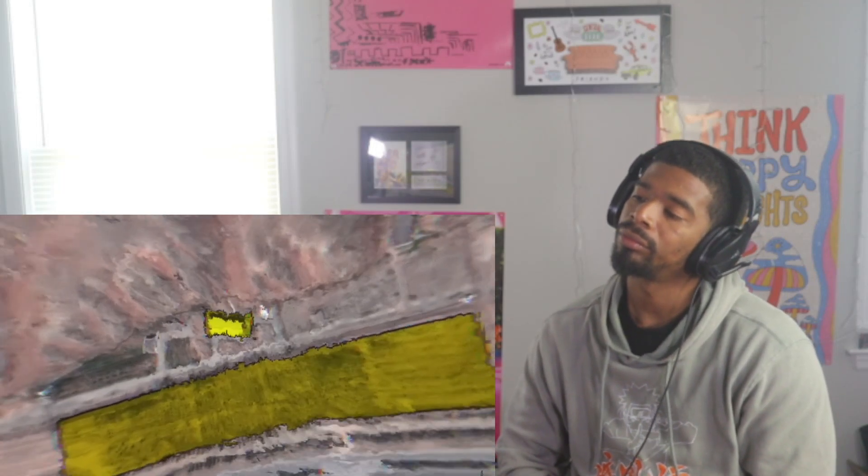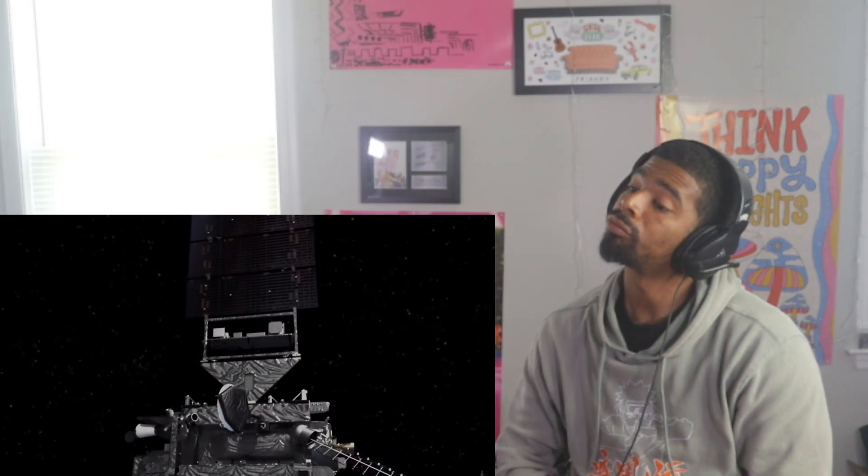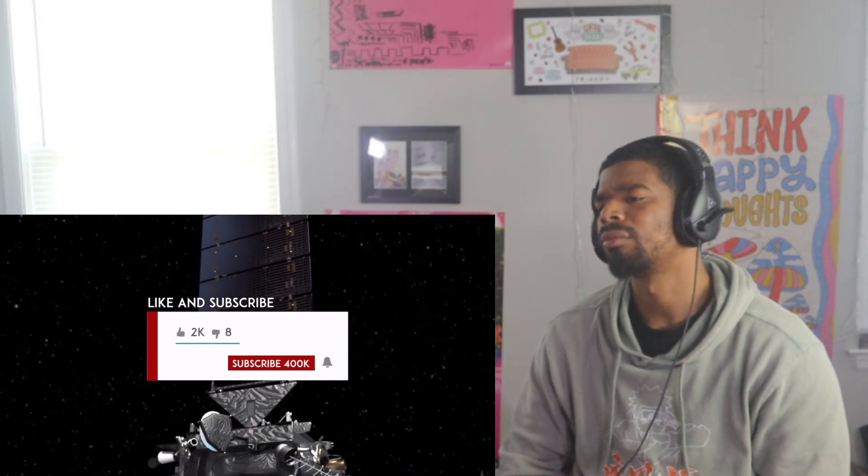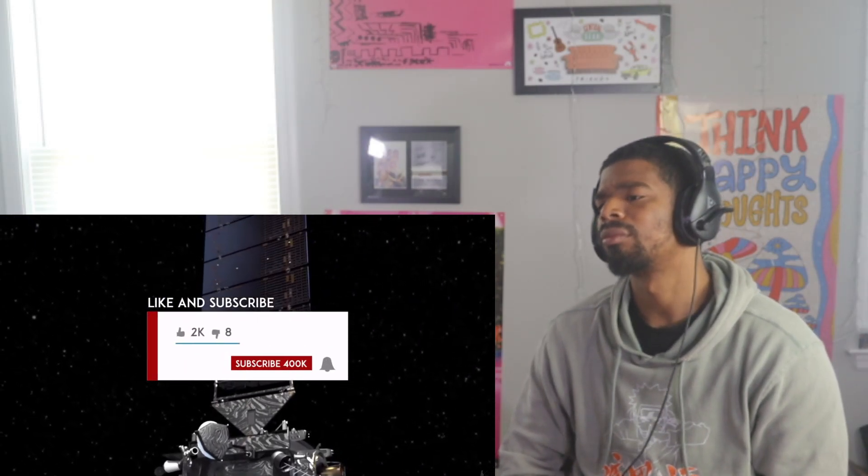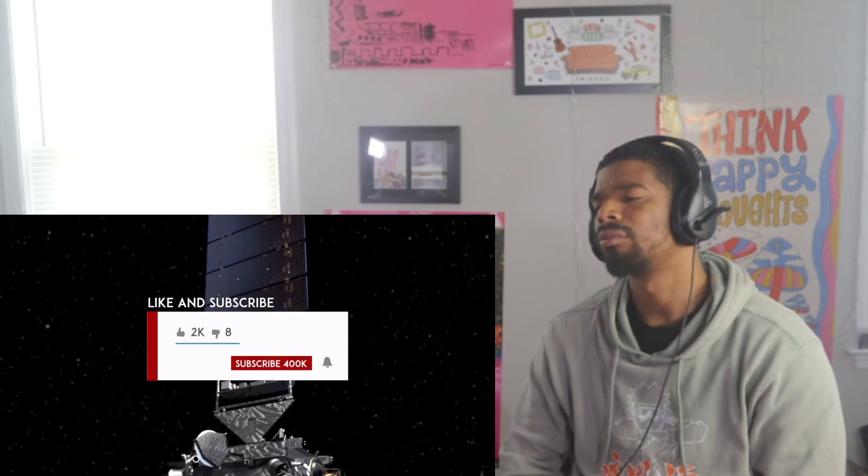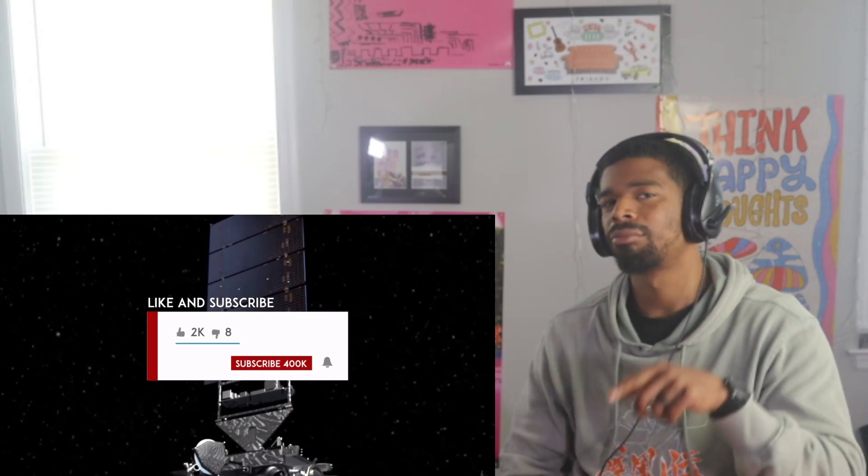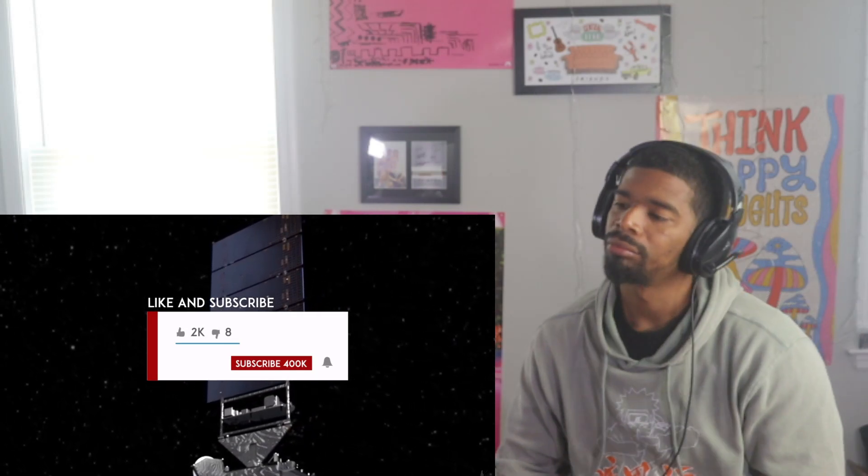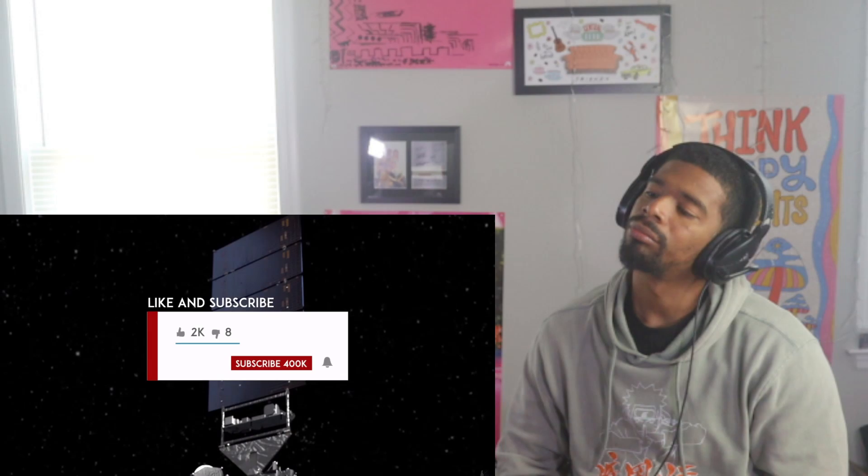But before we dive into the details, remember to subscribe and hit that notification bell to stay updated on our latest content. Without further ado, let's dive straight in.